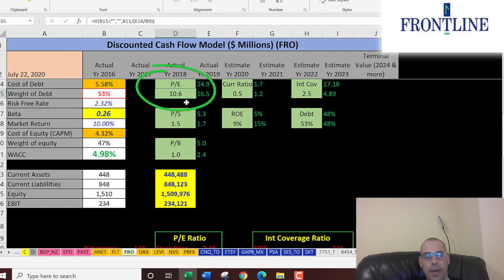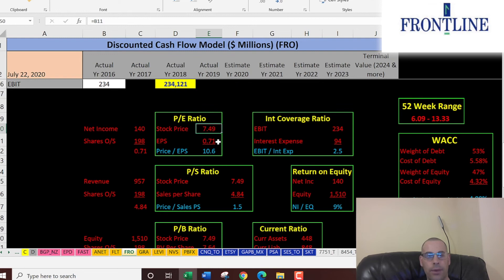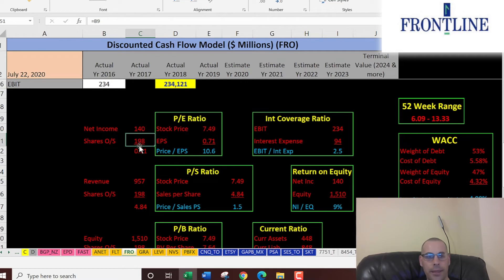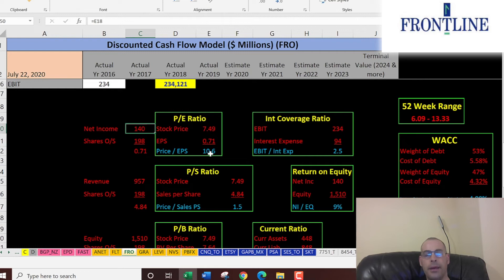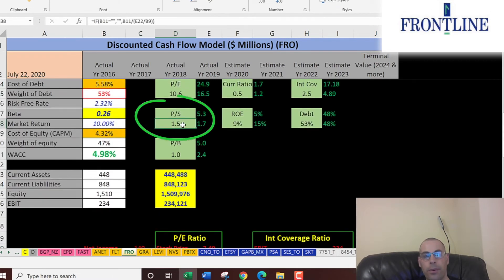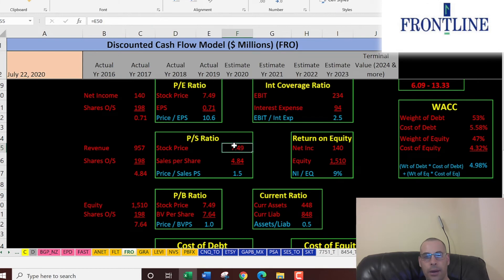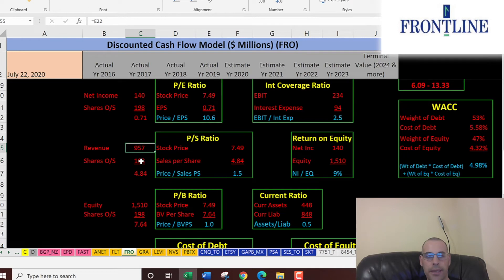They have a really good PE of 10.6 — that's the stock price of $7.50 over earnings per share of 71 cents. Earnings per share is net income of 140 million divided by shares outstanding. Net income is the bottom of the income statement — profit after paying all expenses. A PE under 15 is considered good value, but you always want to compare it to similar companies. They also have a good price-to-sales ratio of 1.5 — that's stock price over sales per share. Below 2.5 is what I like to see.